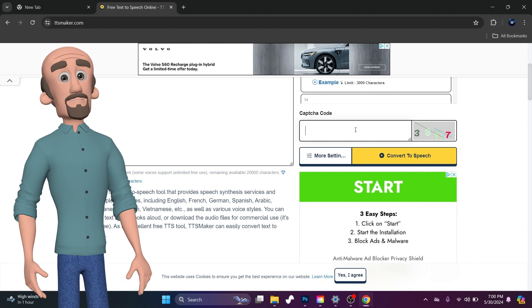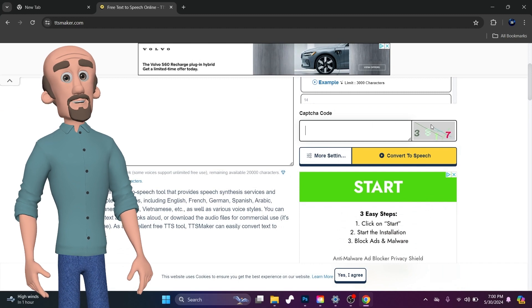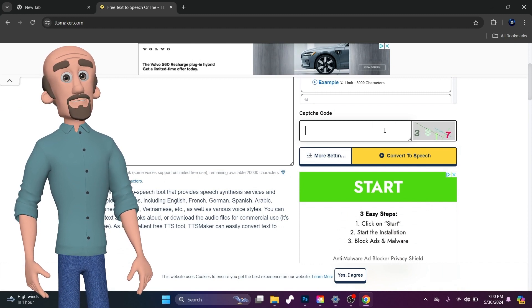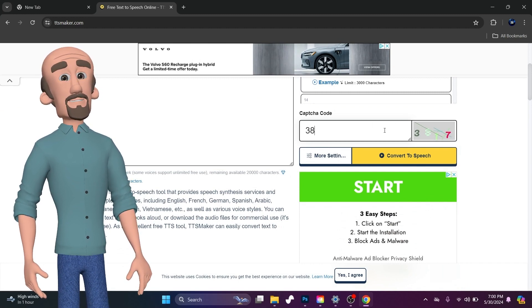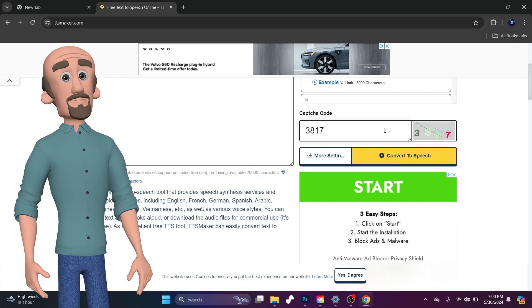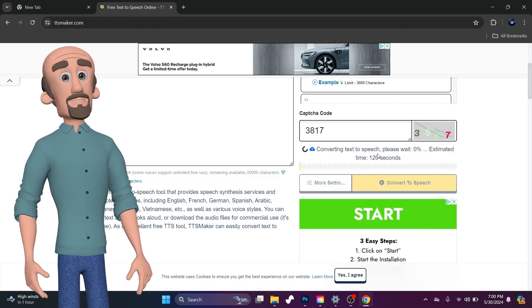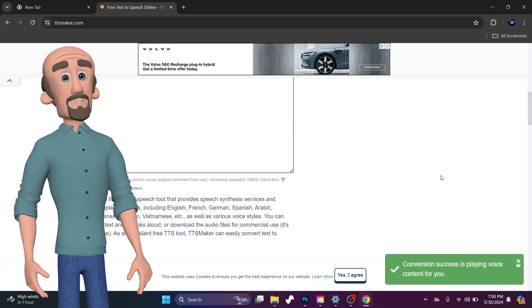So then you come down here. It's as simple as typing in the 3817, and then you hit Convert.